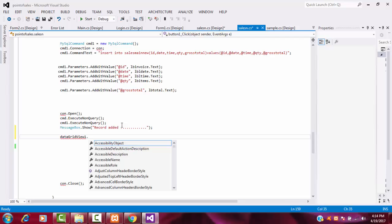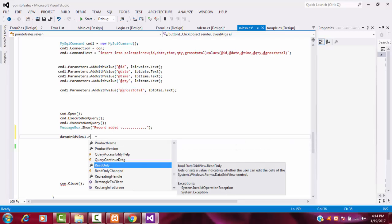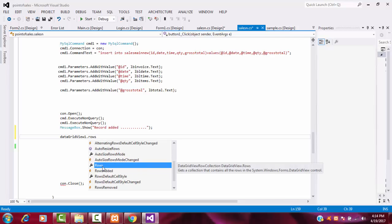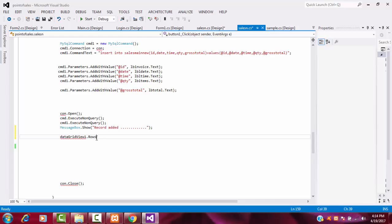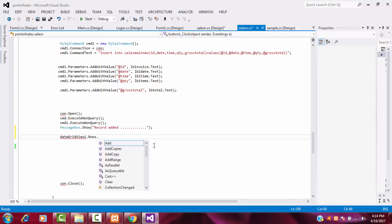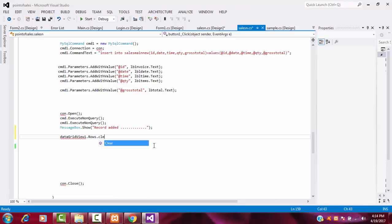After displaying the message, write: DataGridView1.Rows.Clear(). The Rows property refers to the rows you are entering data into — all that data will be cleared. You call the Clear() method to do this.